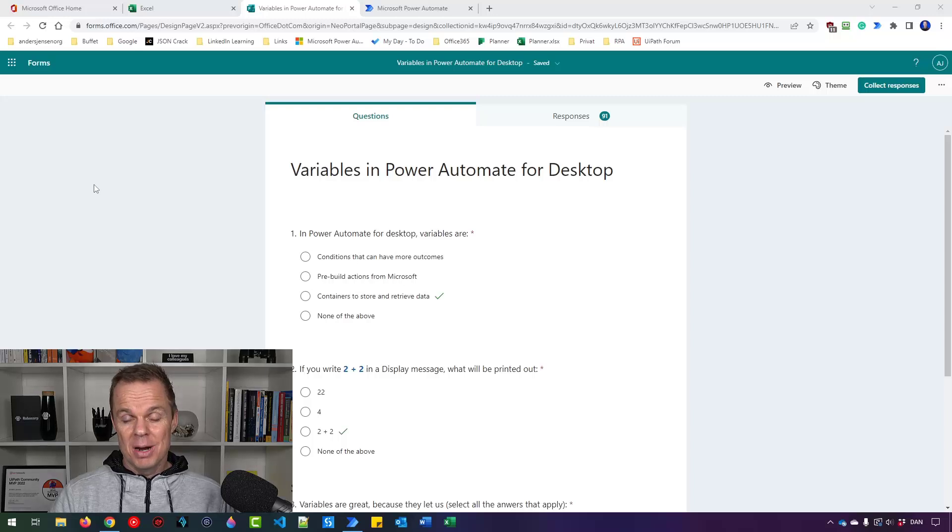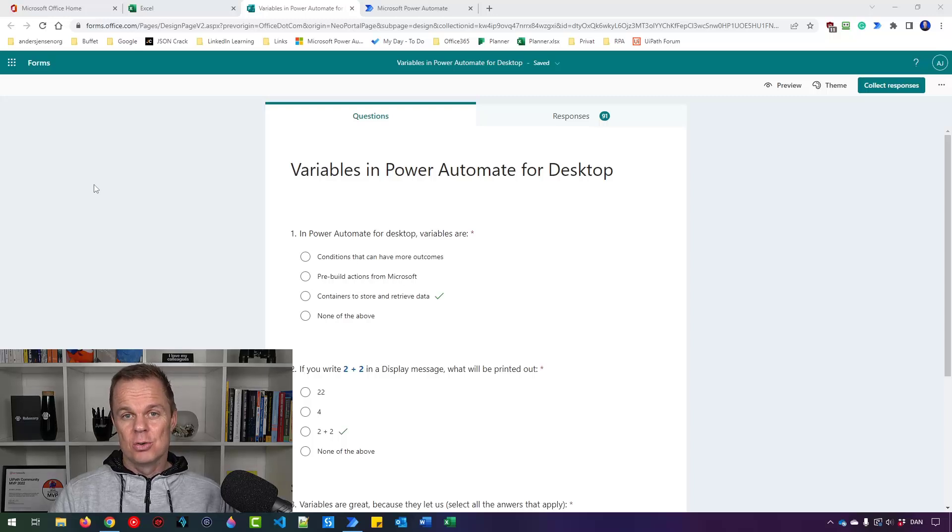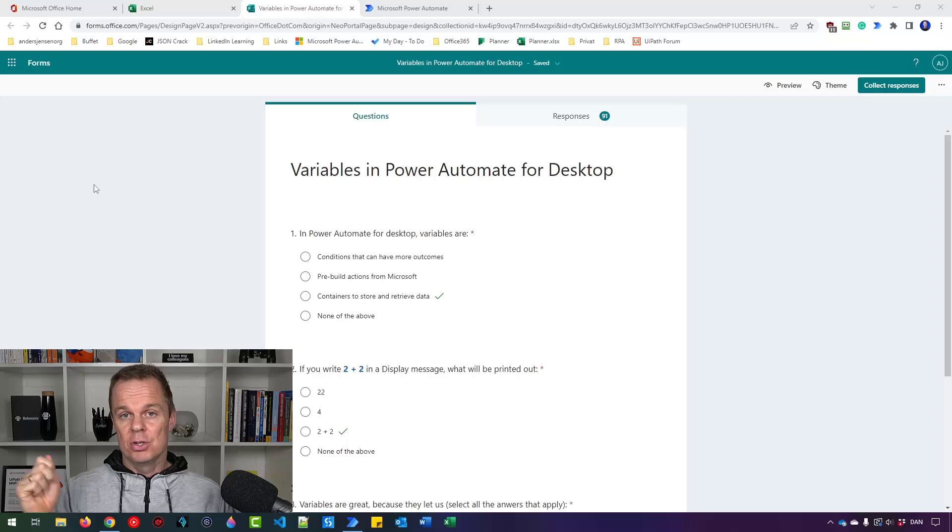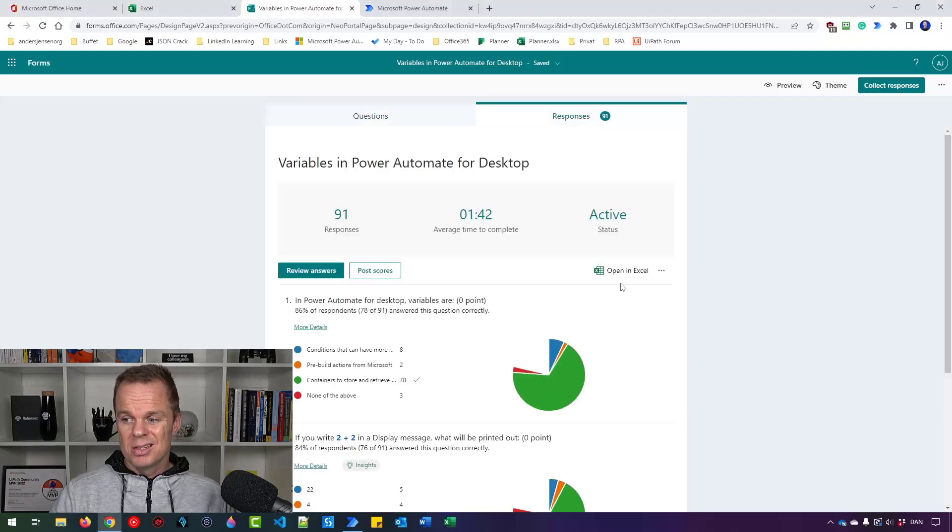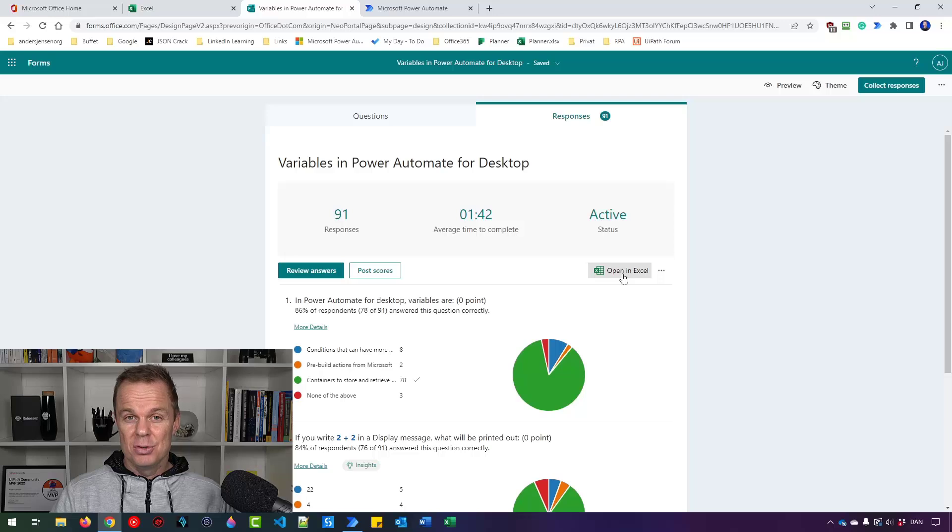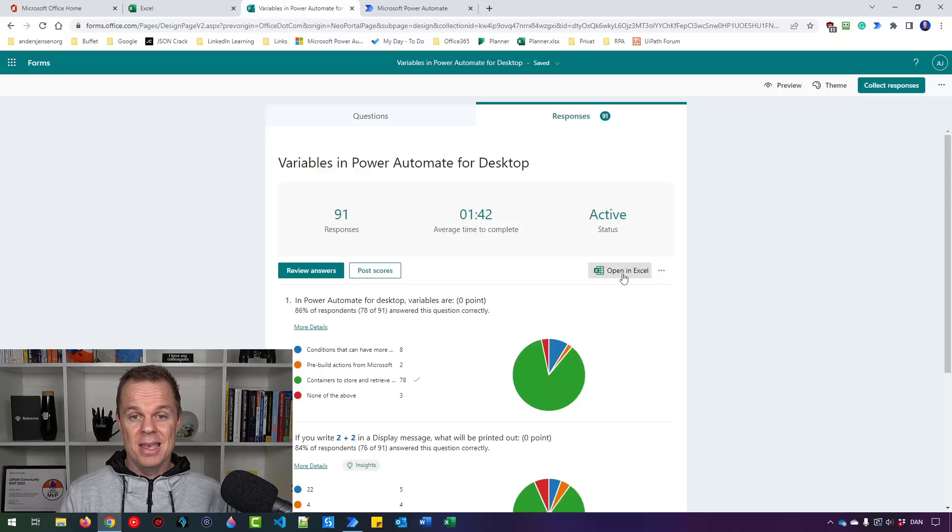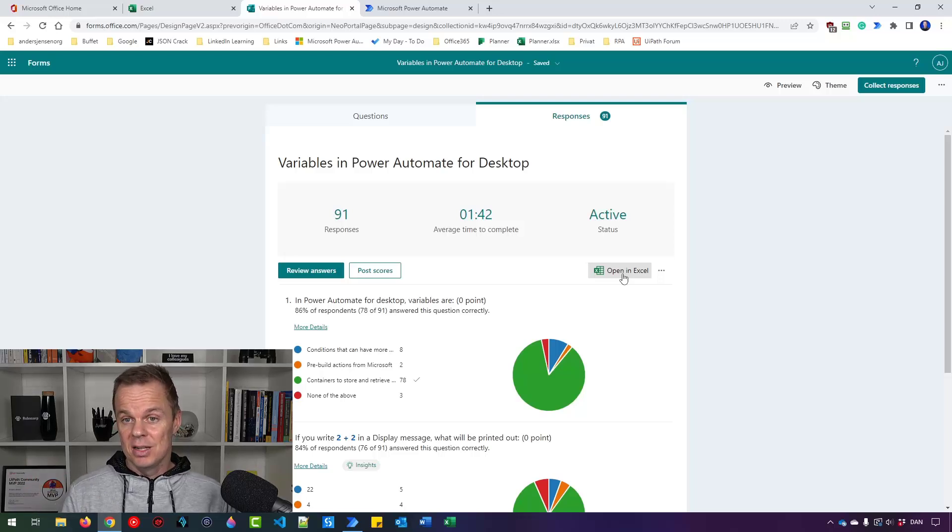If you're using Microsoft Forms, you know it's quite hard to automatically get the results out because we can go to responses and then open in Excel, but we'll have to do it like once a day and then manually save that Excel sheet.